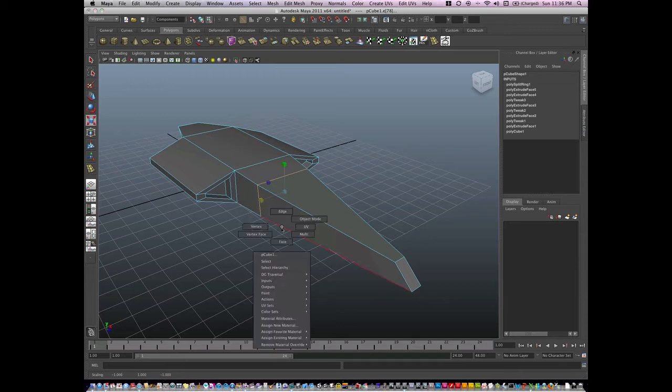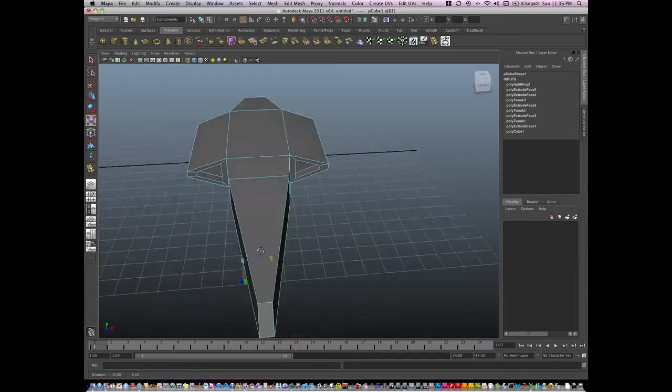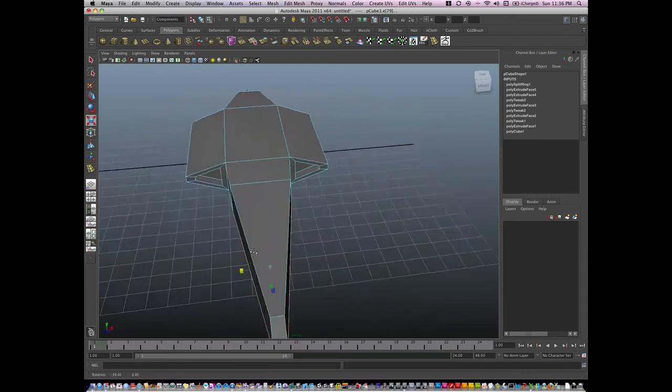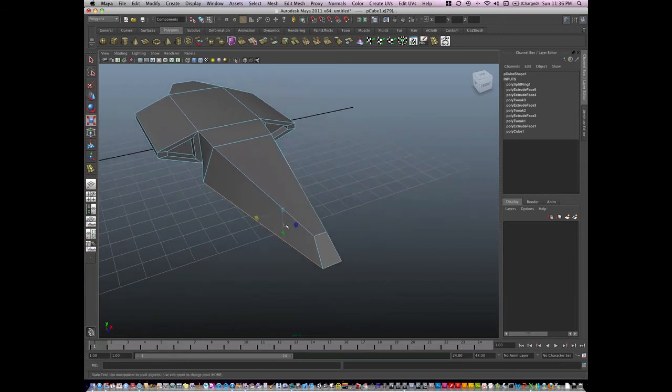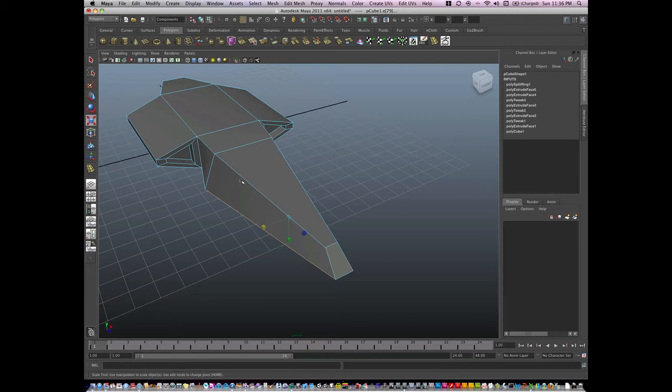For example, I could right-click this and go to edge mode, shift-select these edges and scale. I can hit—this time another shortcut is Y.